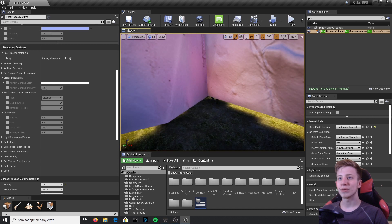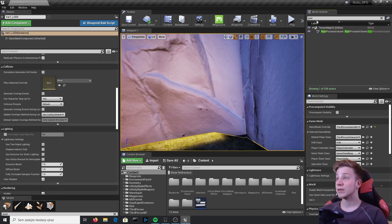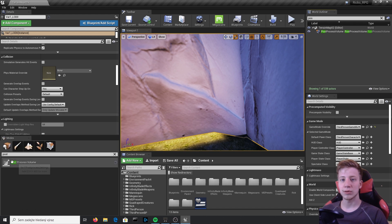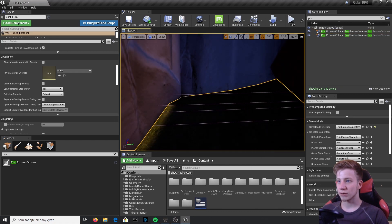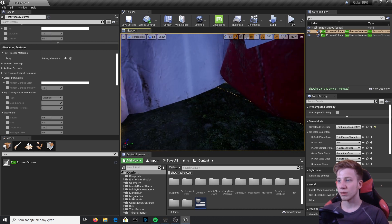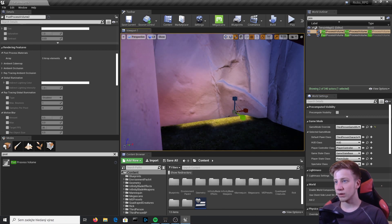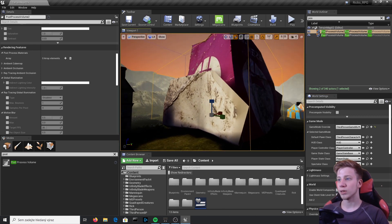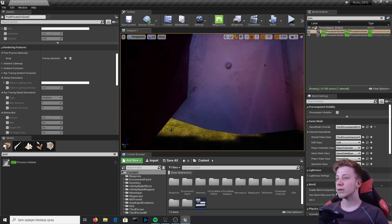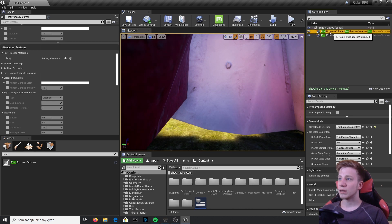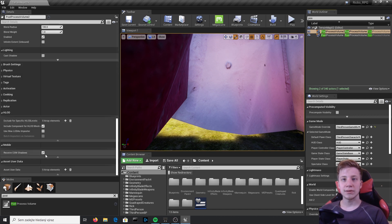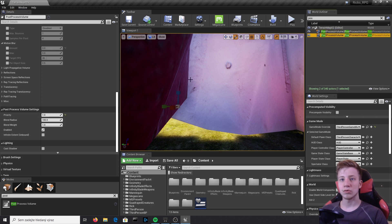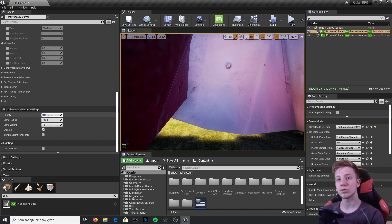Now I'll create a second Post Process Volume. Place it so it covers a specific area — for example, covering that weird object we created in a previous tutorial. In this second volume's settings, set the Priority to 2, which is higher than the first volume's priority of 1. This means when your camera is inside this second volume, its settings will override the first.